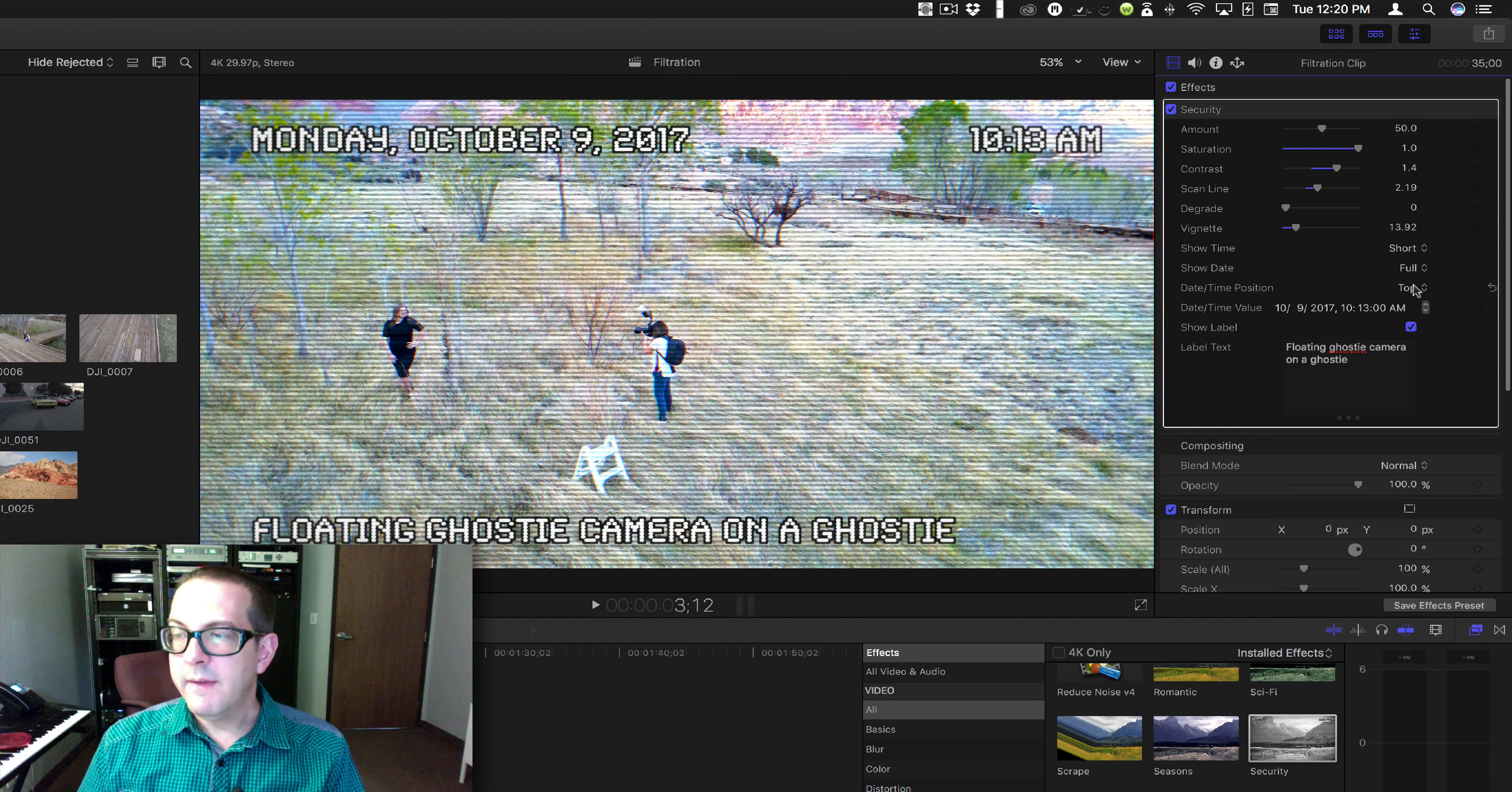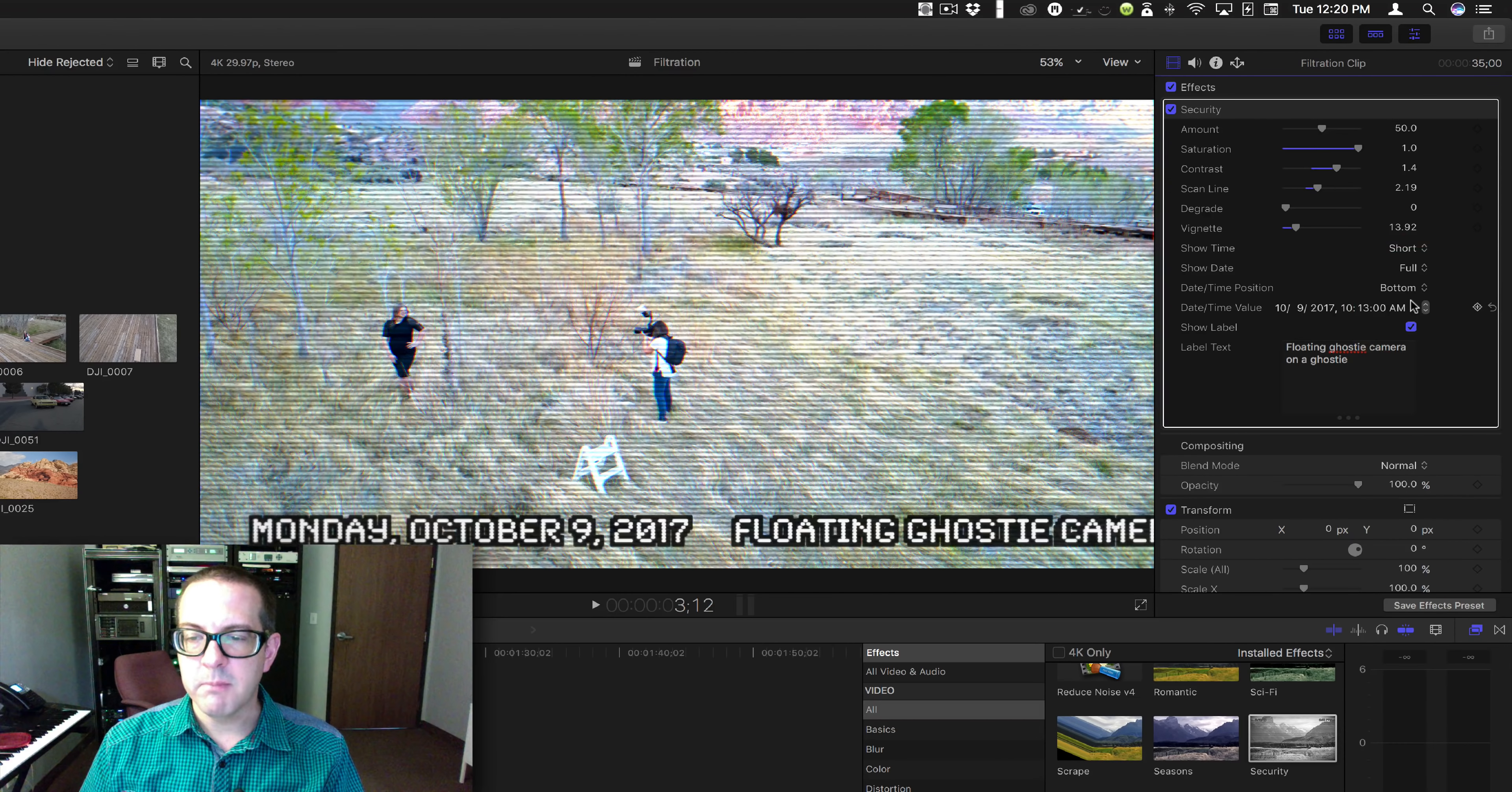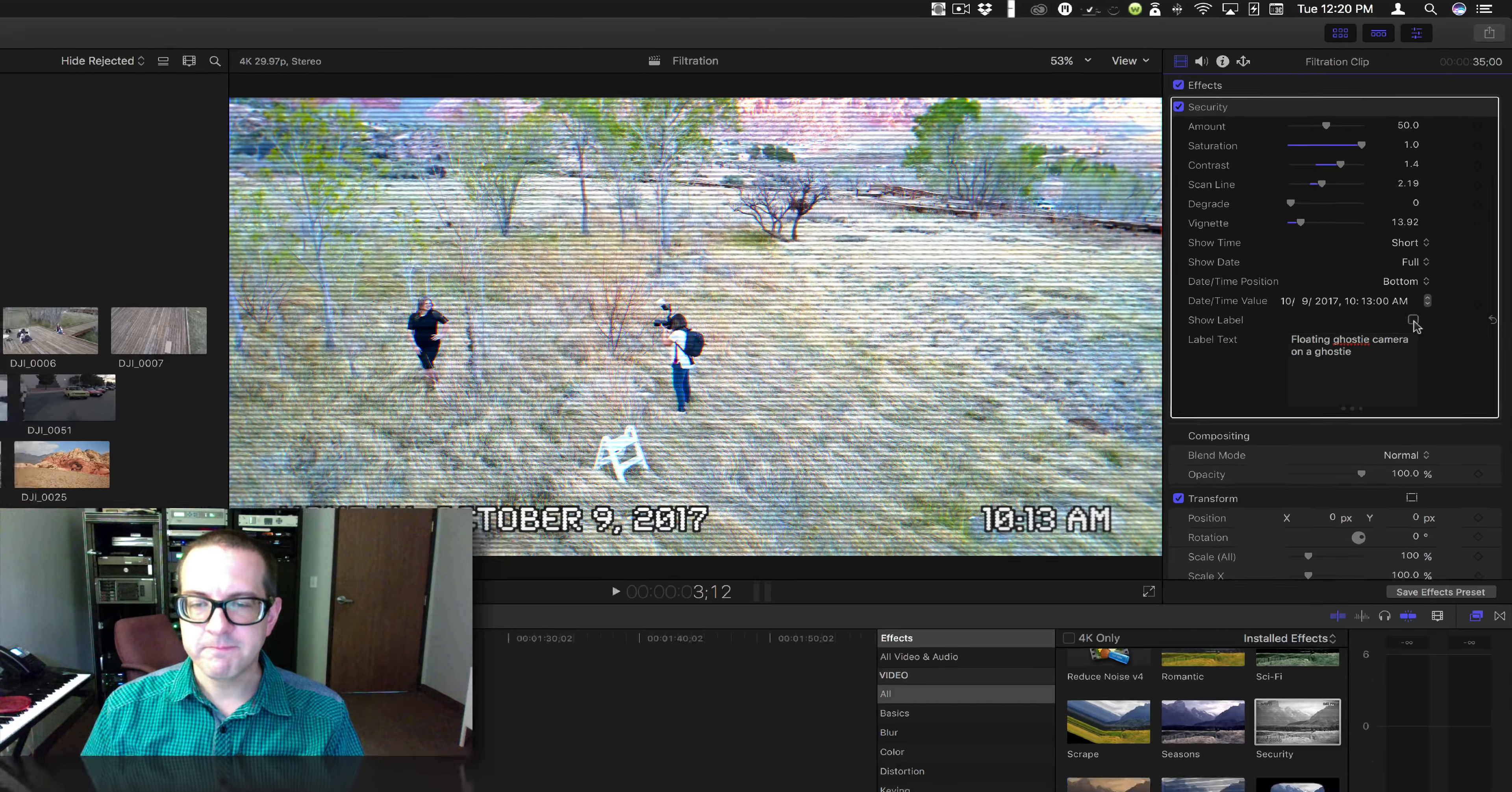And then if you change the date and time position to the bottom, I recommend you not having the label.